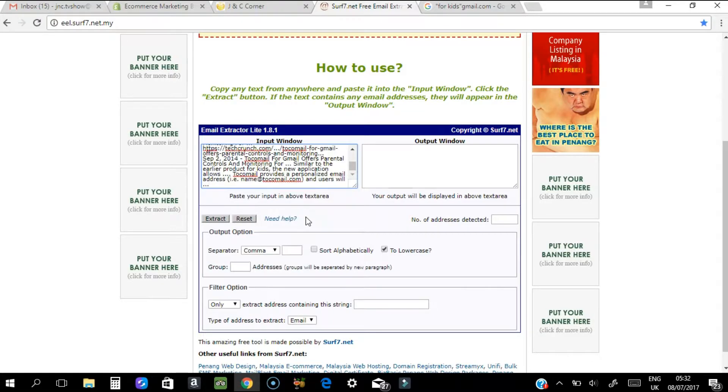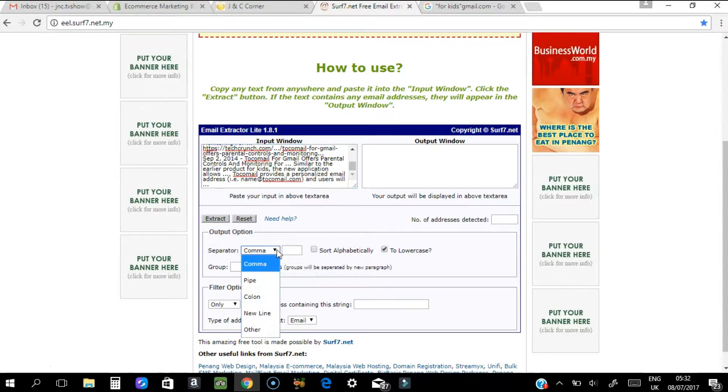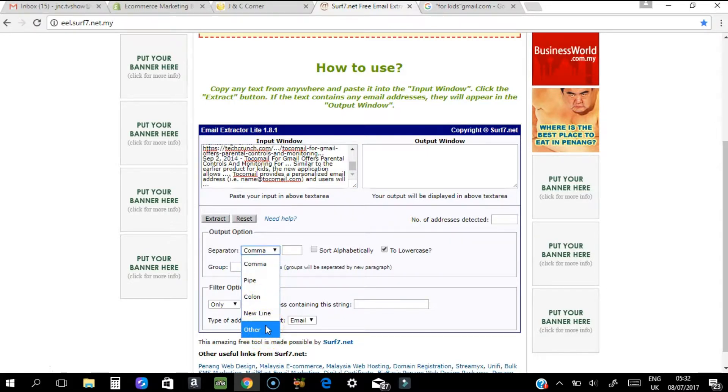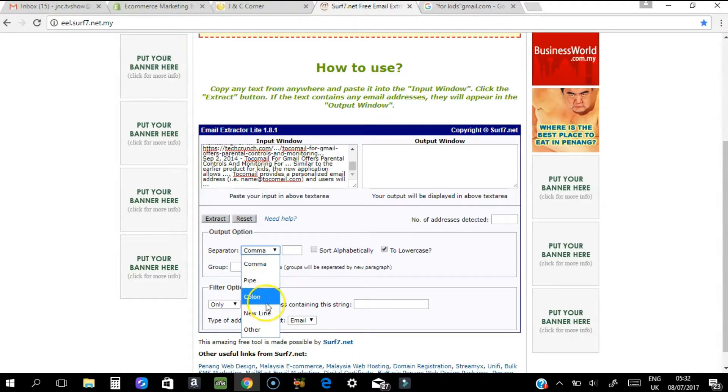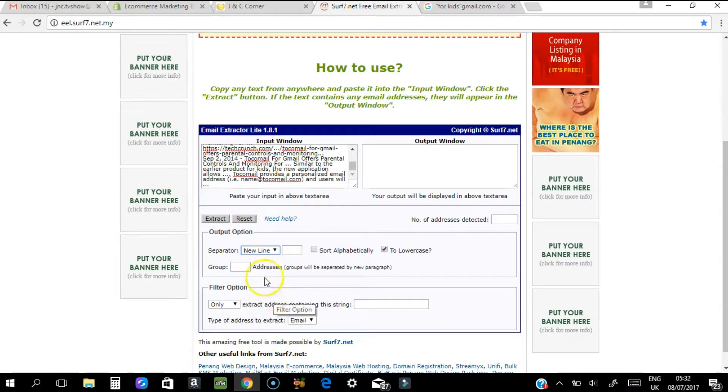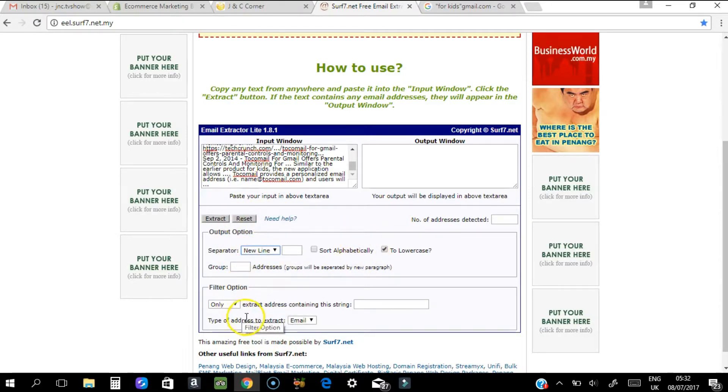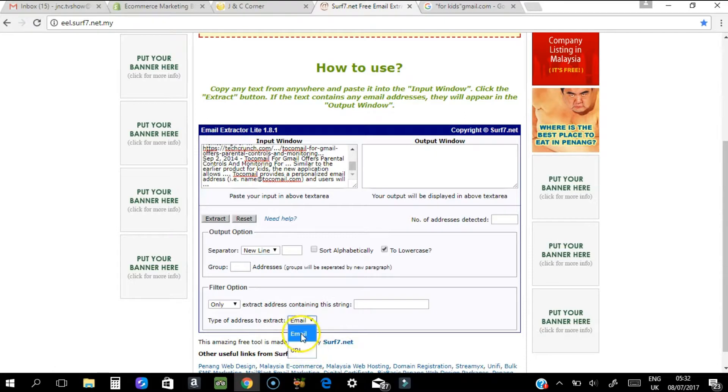Now you have to choose how to display your email addresses - separated by comma, pipe, colon, new line, or other. I'll put new line. Then choose the type of address to extract - URL or email. I'll put email.